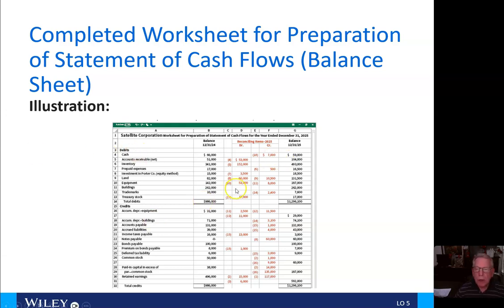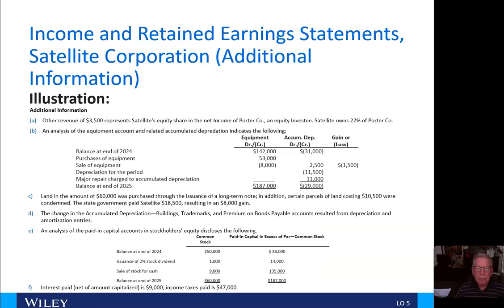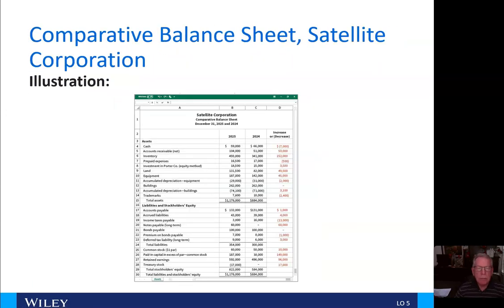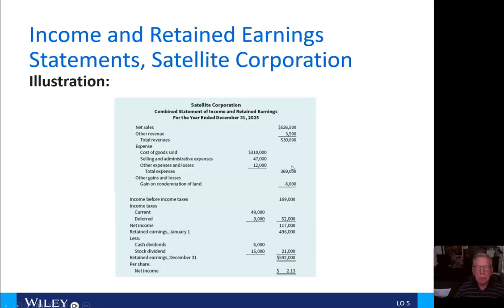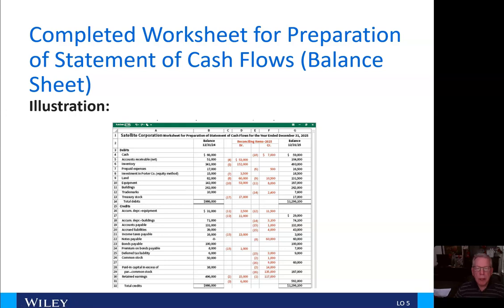For number seven, here's our investment in the equity method for $3,500, and that goes back to the balance sheet. For number eight, we have the land, and that goes to notes payable for $60,000.